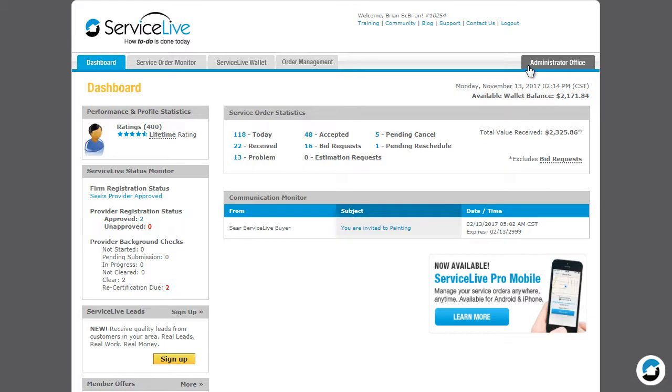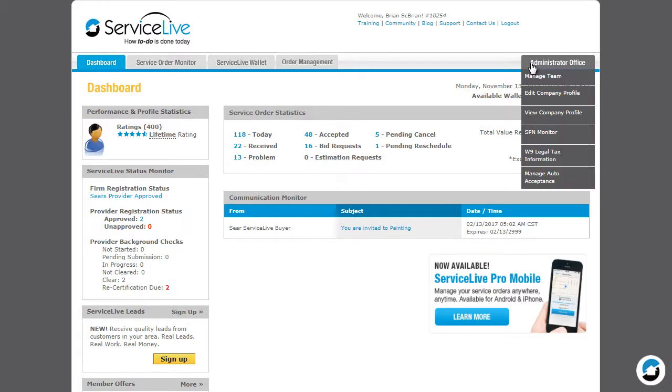On the right side is the Administrator Office tab. Here you can manage firm and service provider profiles, view SPN membership statuses, access W9 information, and manage settings for auto-routed orders.